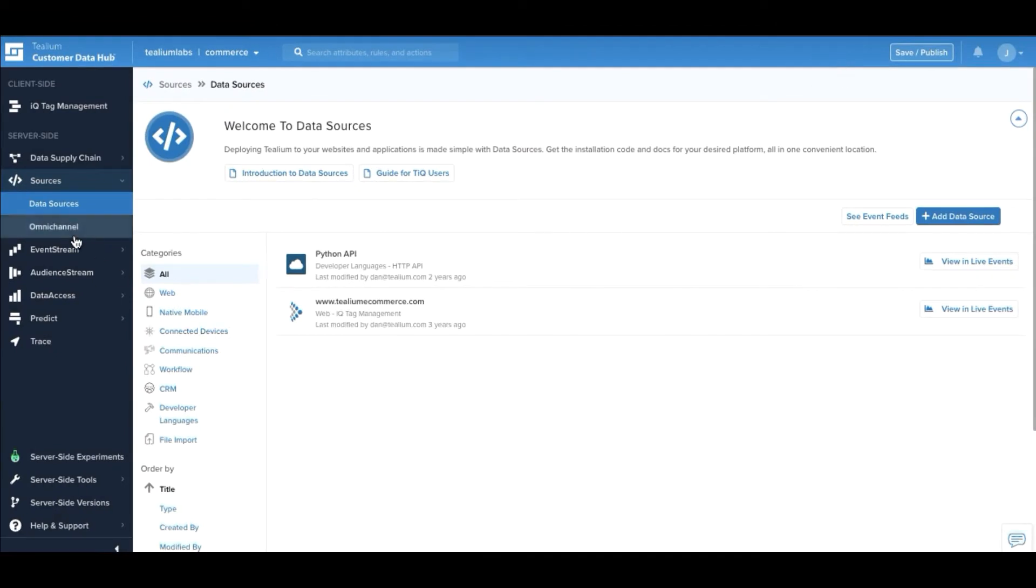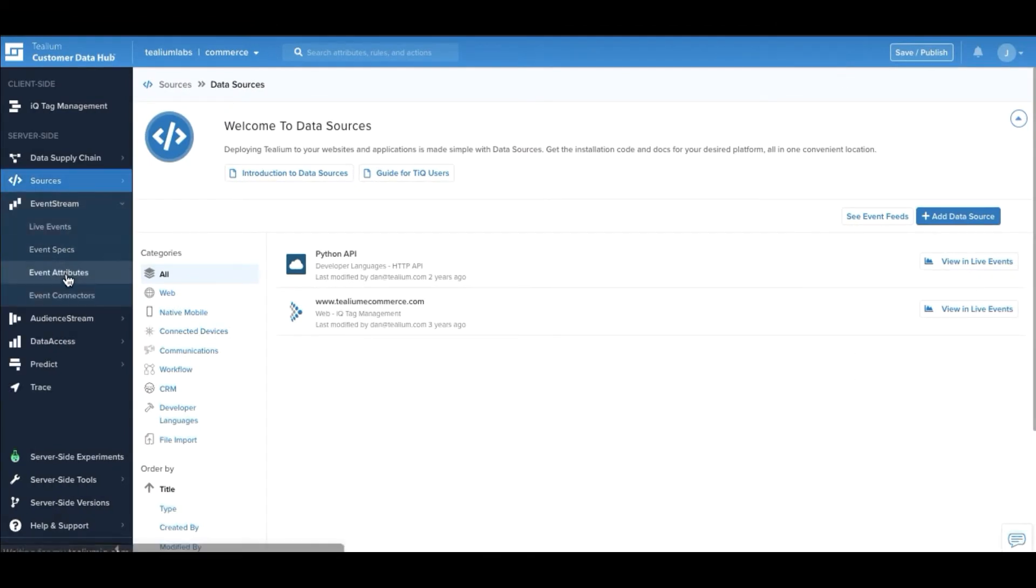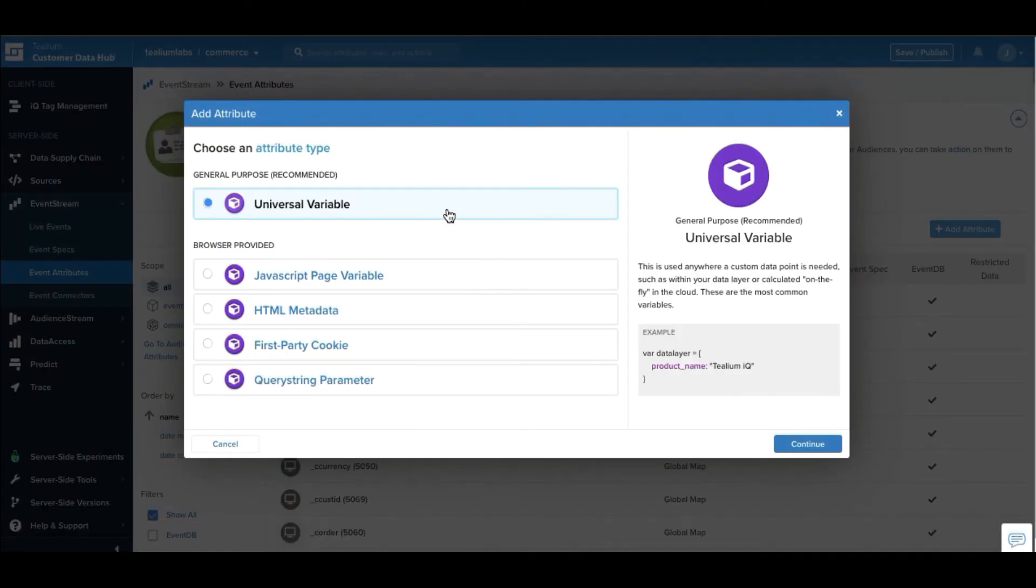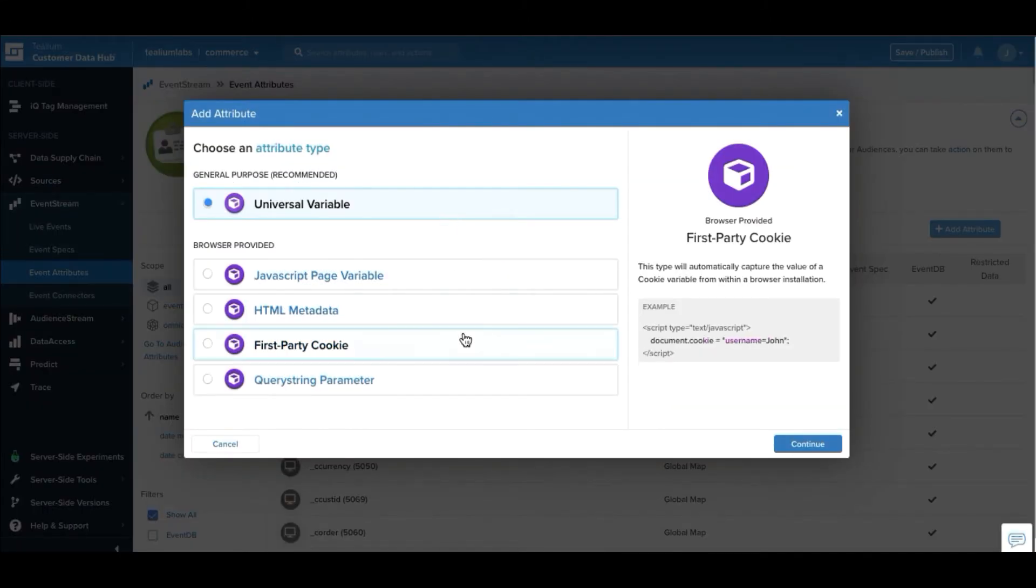Once we've collected our data sources, the next thing to do is to define the data that's going to be flowing into the system. In this view, we can add attributes of the expected payload coming in.